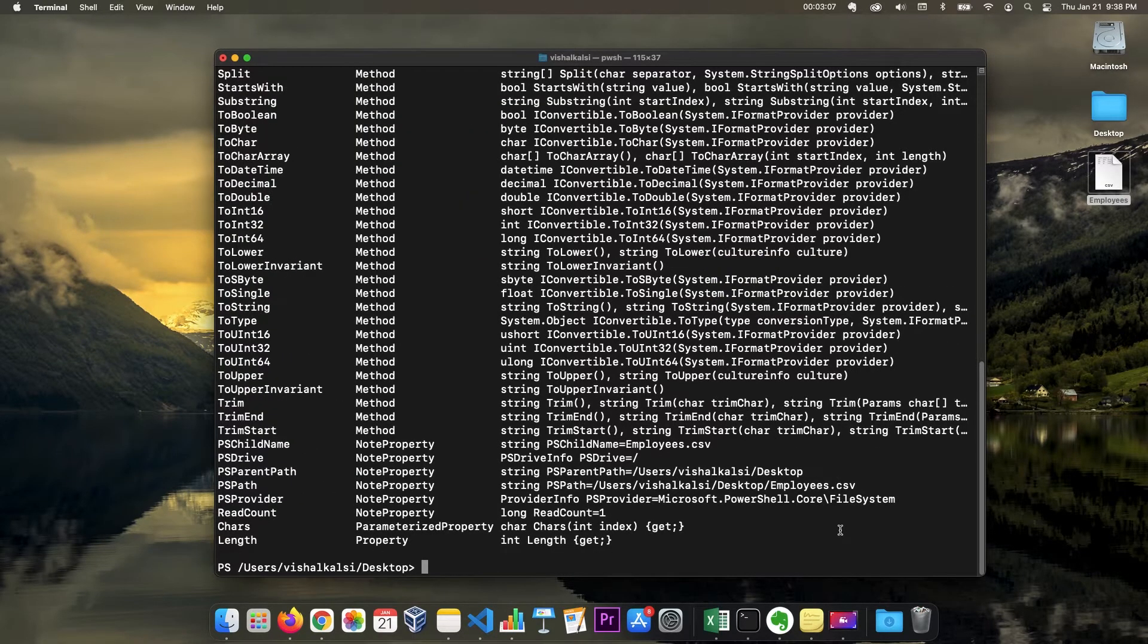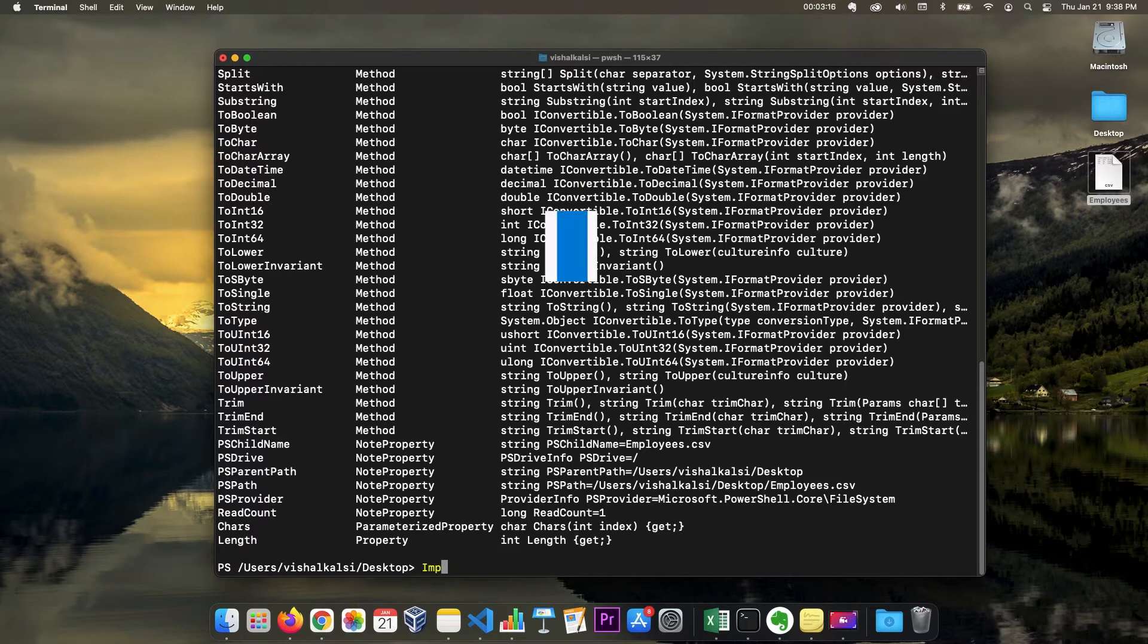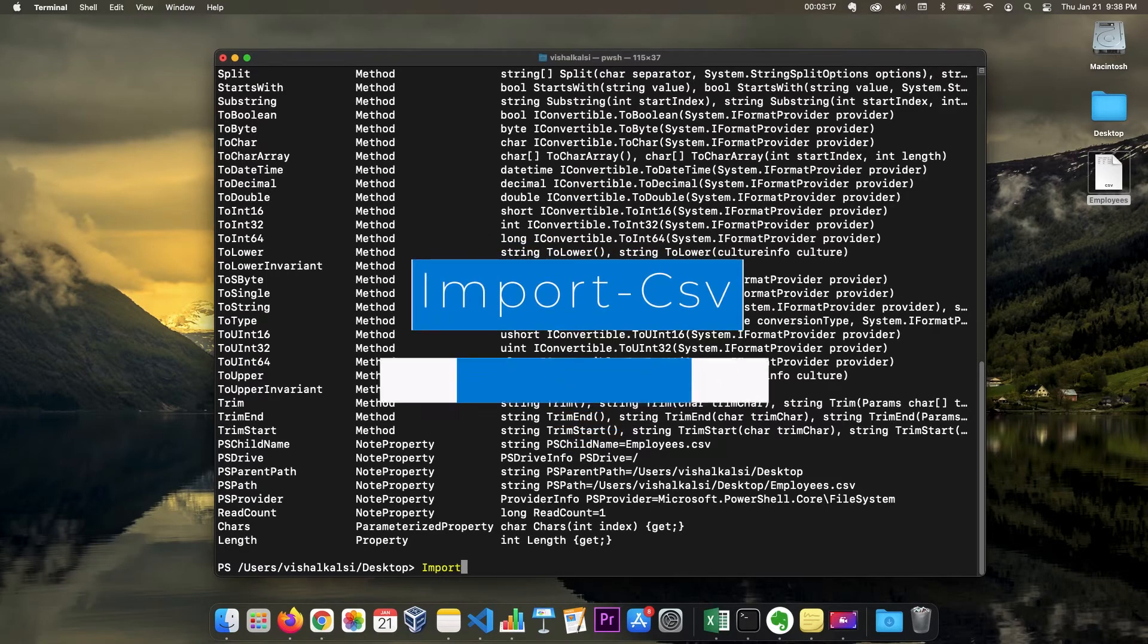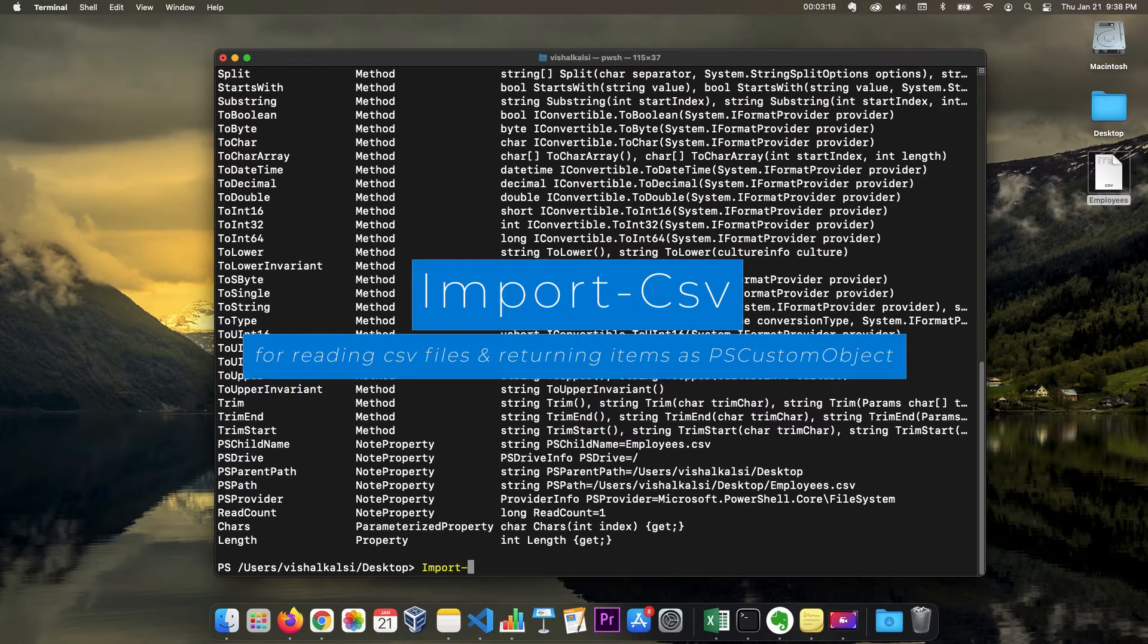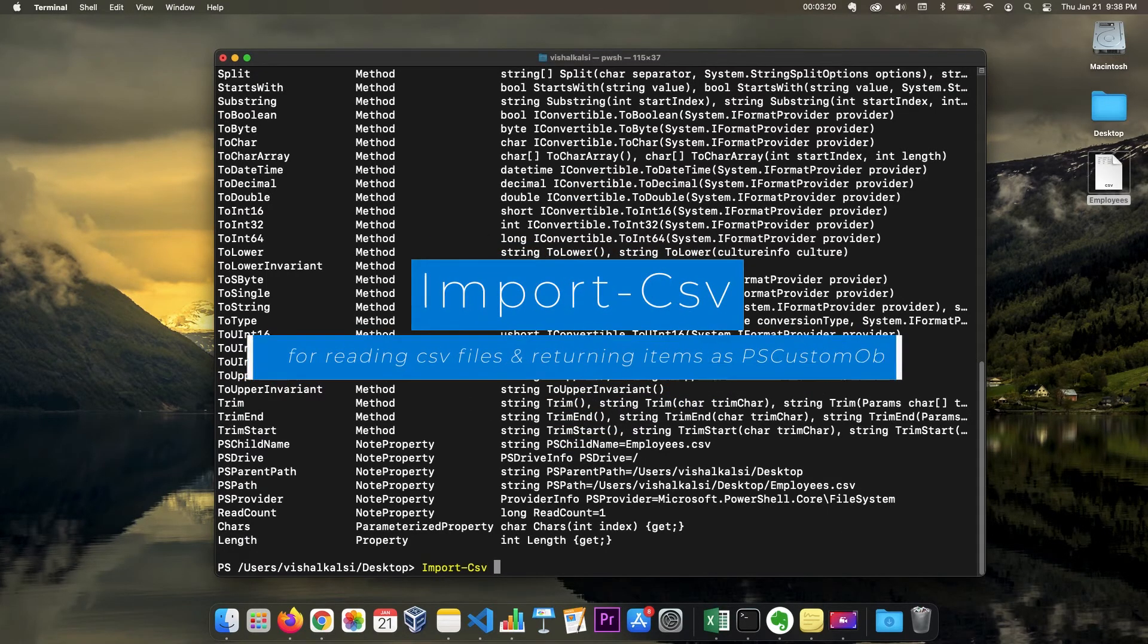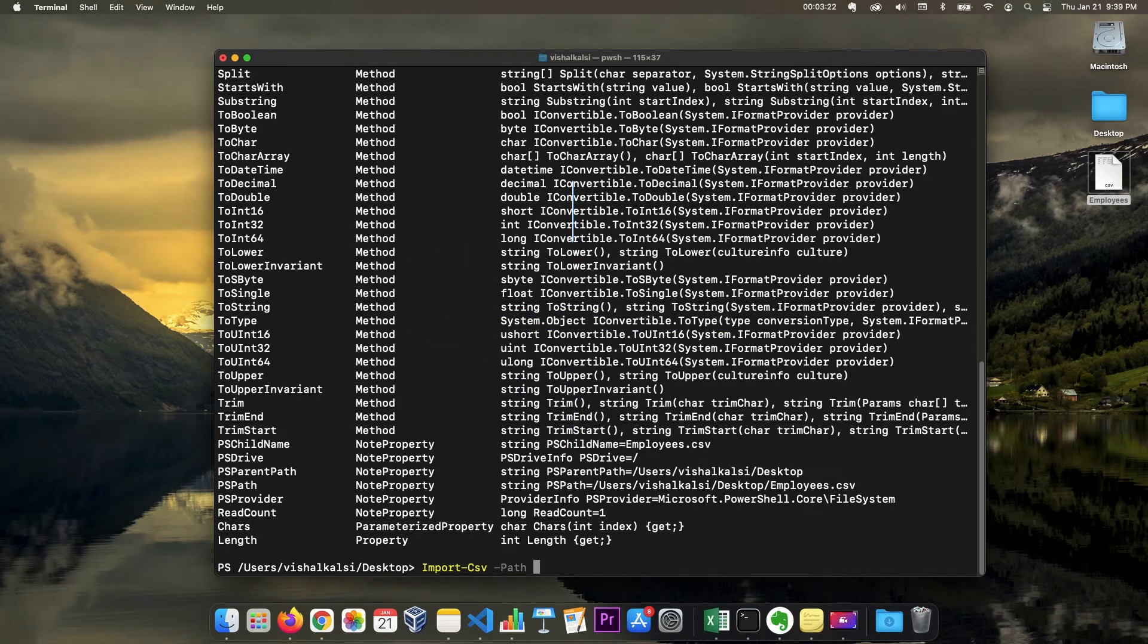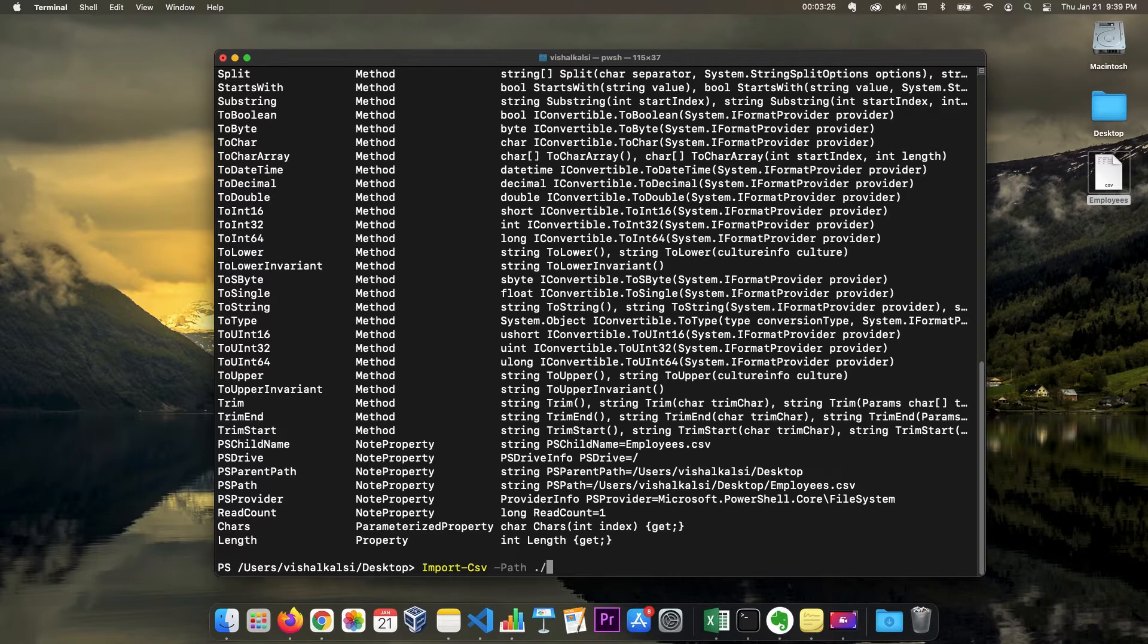So this doesn't help us much because we cannot do many operations on string. So PowerShell offers another option, another command which is very useful to work with CSV files. That's import CSV. You can use this command similar to get content and specify here employees.csv.